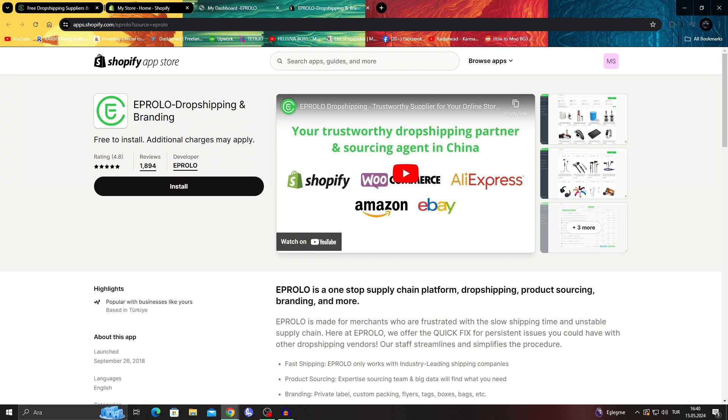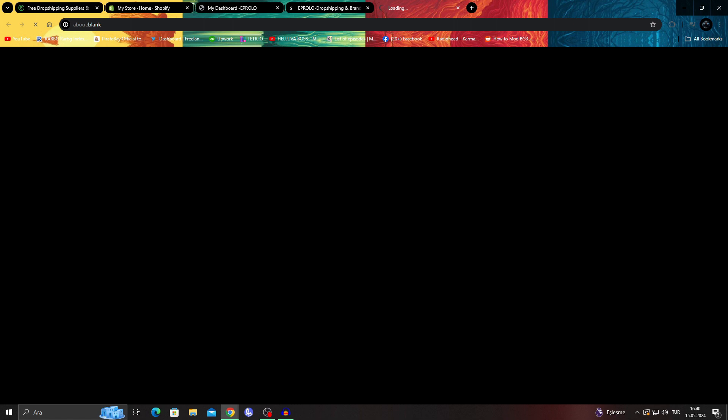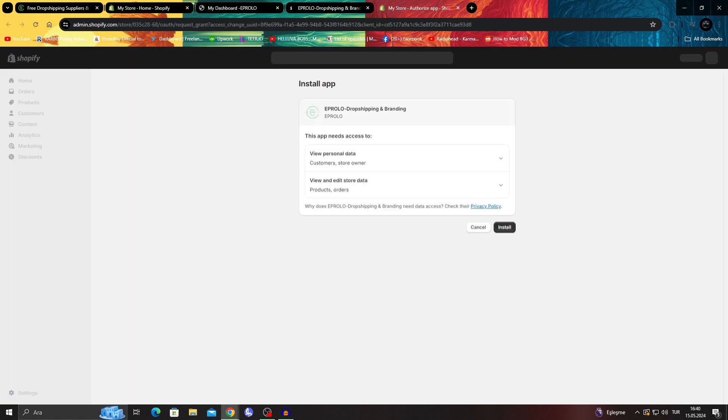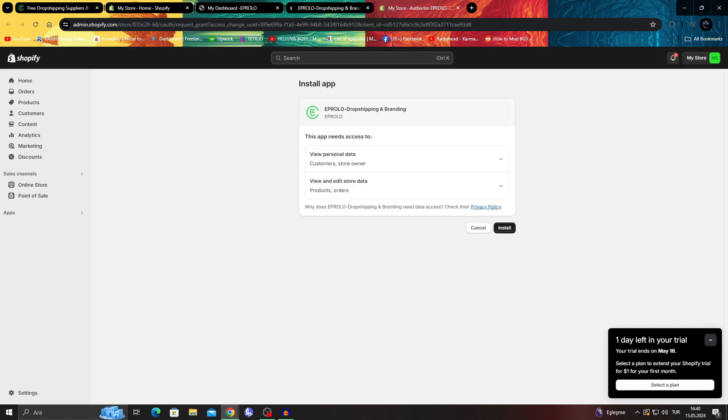Since we are already in the Shopify app store, we're just gonna say install like this, and it will send us to the install section in Shopify. Now I can just say install like this.